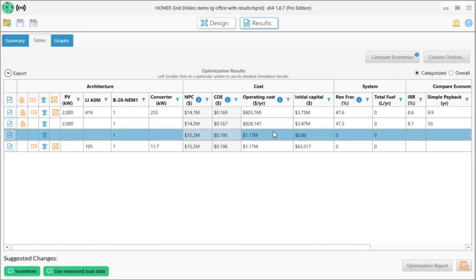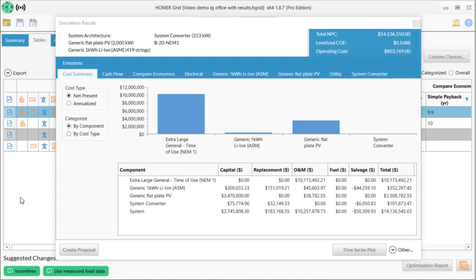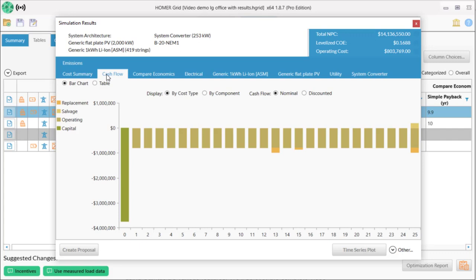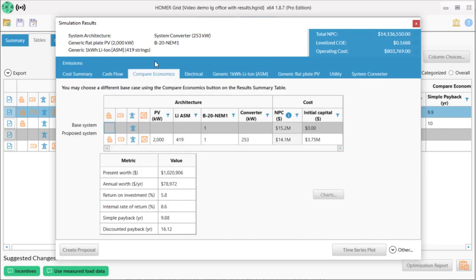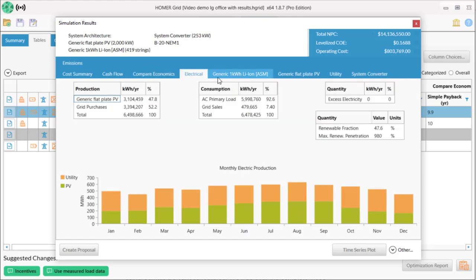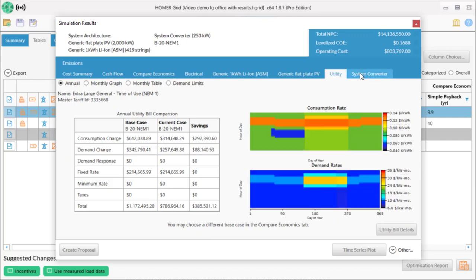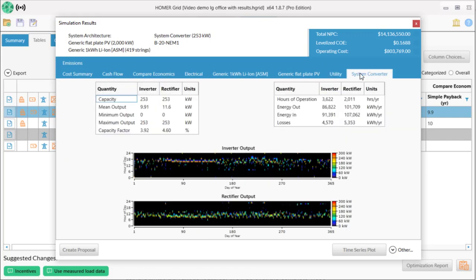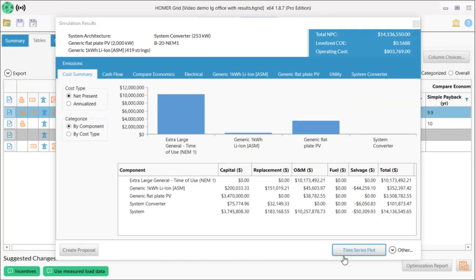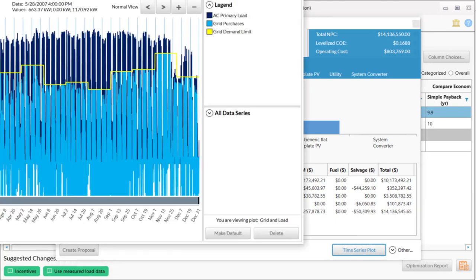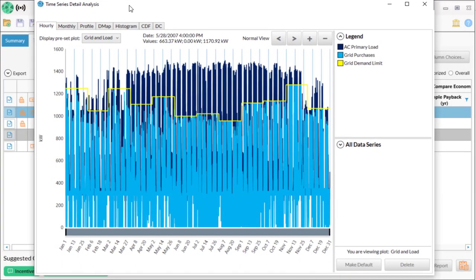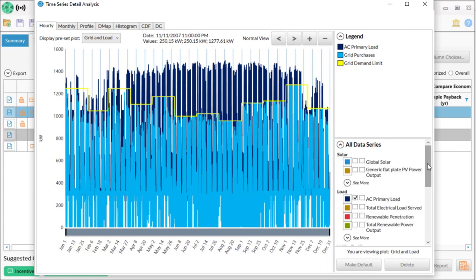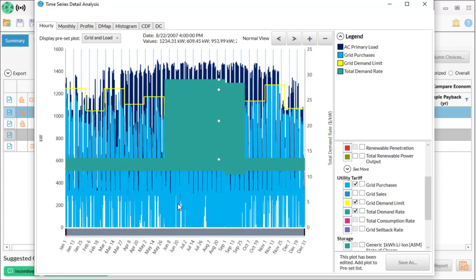So let's go back to our best or winning system and look more deeply at it by double clicking. This pop-up window has detailed results for cost, cash flow, emissions, comparative economics, electrical, and each part of your hybrid power system. The time series plot button in the lower right accesses a powerful data viewer that lets you dig deeply into every number that Homer used in your analysis. I definitely recommend that you explore this feature on your own.